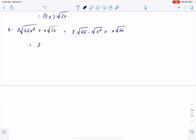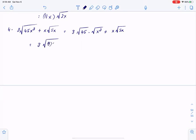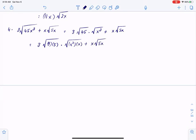I am going to try and write 45 in terms of squares: 9 times 5, and x cubed as x squared times x, plus x multiplied by square root of 5x.